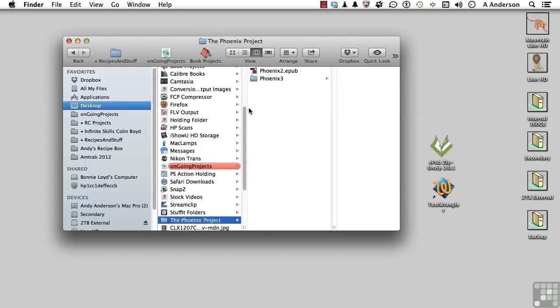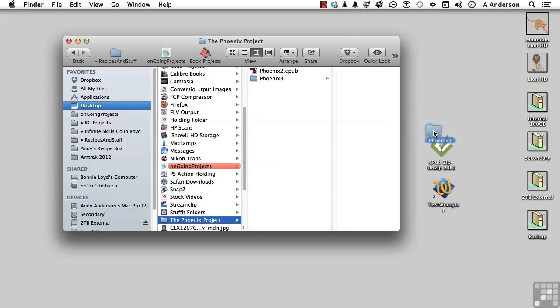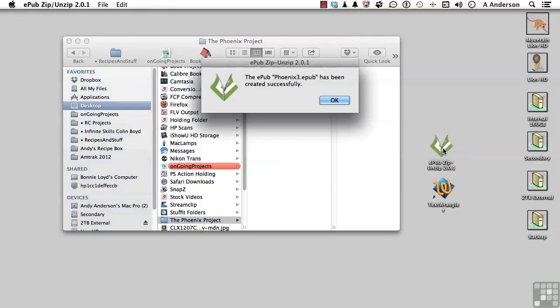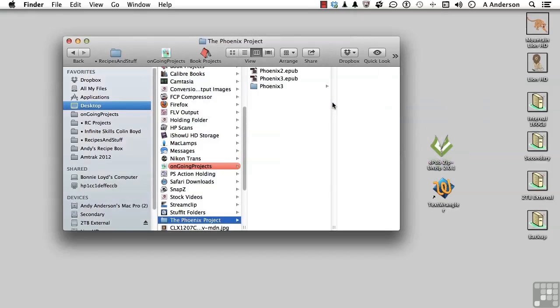Now in my case, remember, I'm on a Mac. So I'm going to drag that same document onto that same app right here, and it'll put it back together. On Windows, zip it and change the name to EPUB.